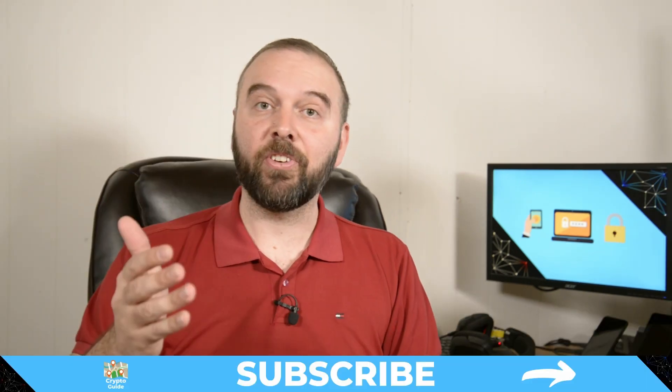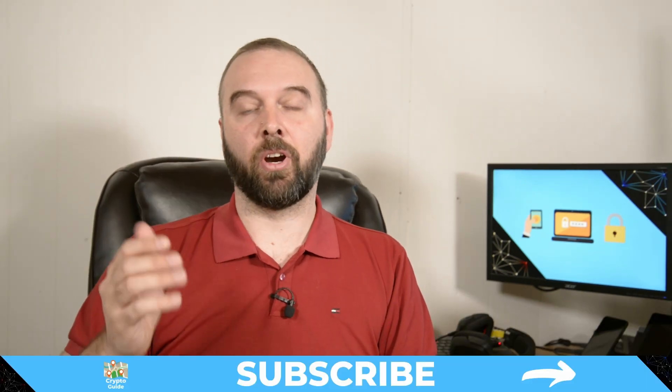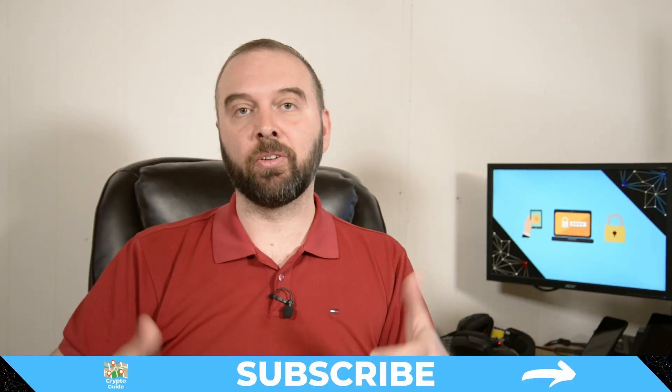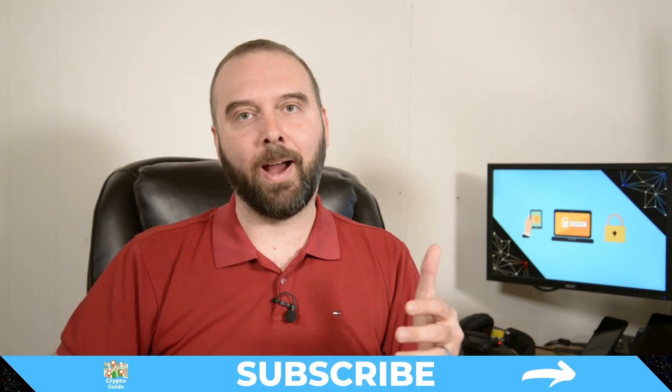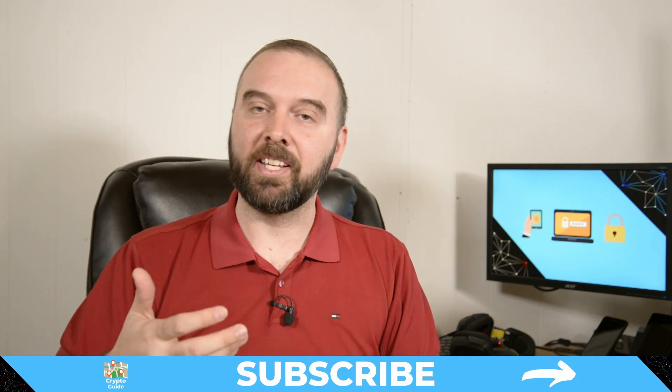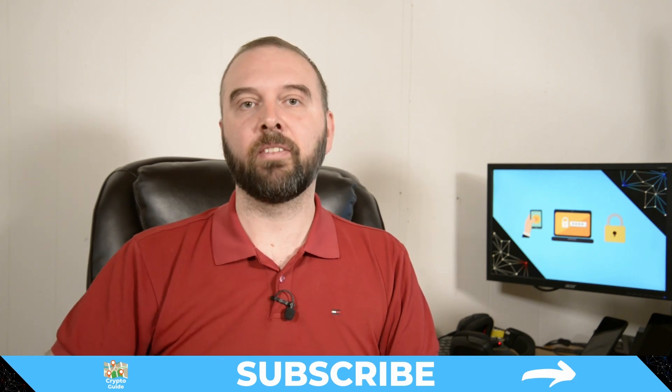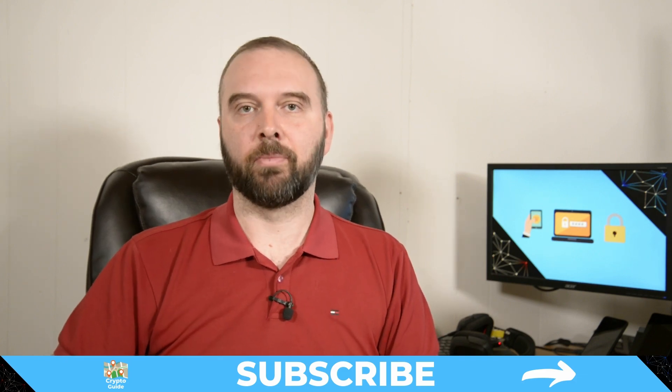And if you haven't already done so, hit subscribe. That way you can stay in the loop for content I make to help you find your way in the crazy and often hostile environment that is cryptocurrency.